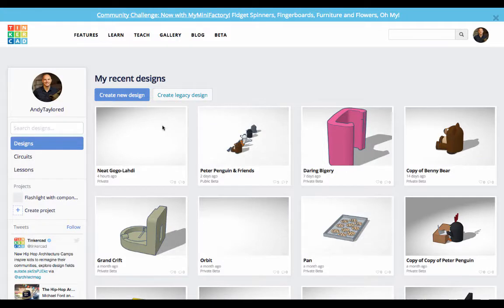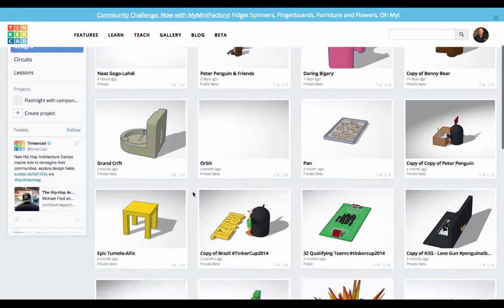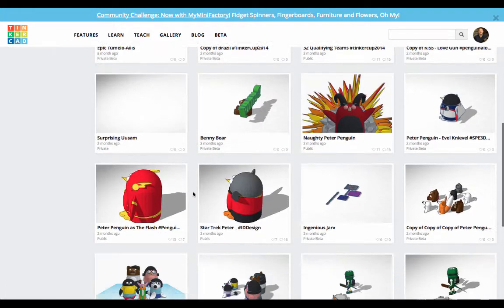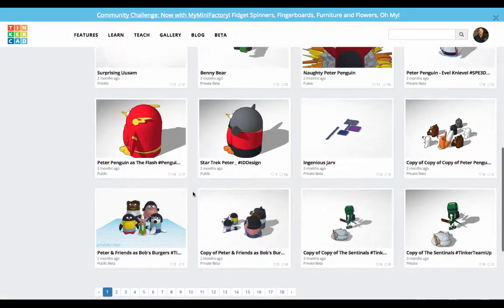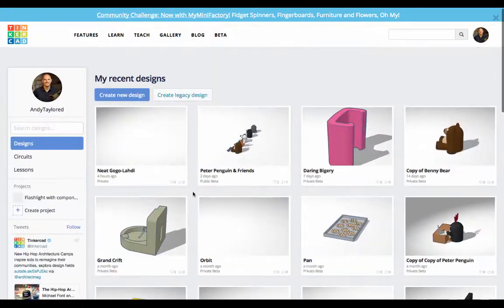What's up everybody, it's Andy from Tinkercad with some news and updates for the week. You probably noticed some changes in your Tinkercad dashboard. We changed some things for a couple different reasons: you can see more of your designs at a time, things are easier to find, and it's a lot cleaner. We love the new design.